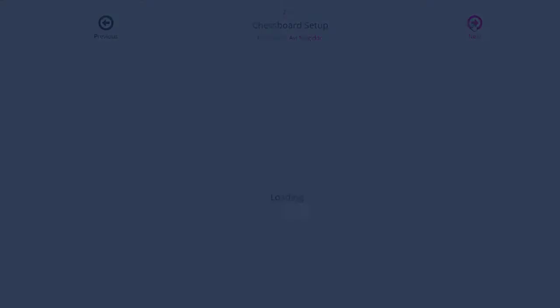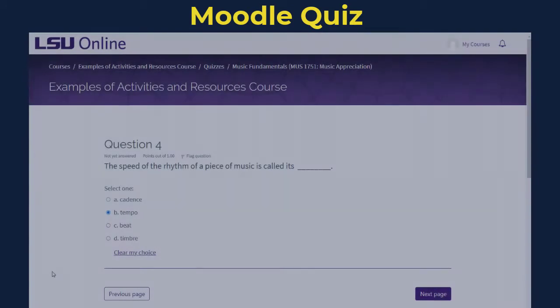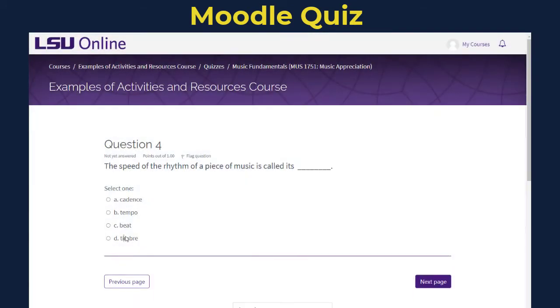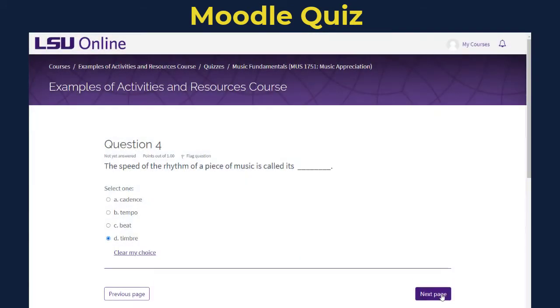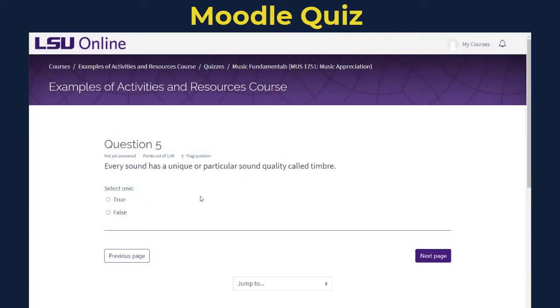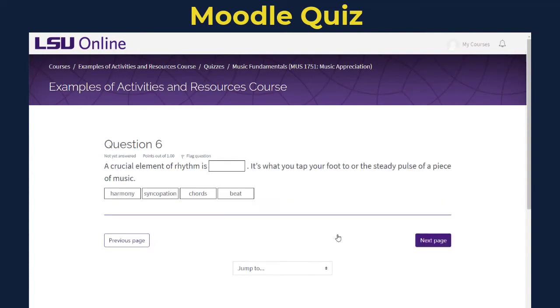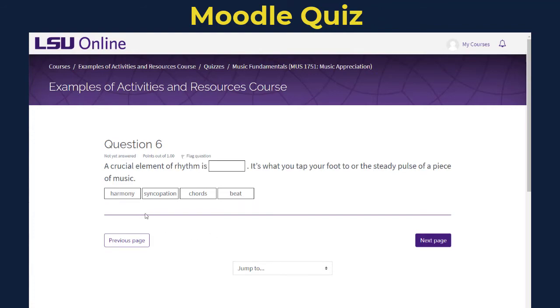For a more simple Moodle native option, you can also use the Moodle quiz activity to create short auto-graded quizzes that give students the same immediate formative feedback about their learning that H5P can also provide.